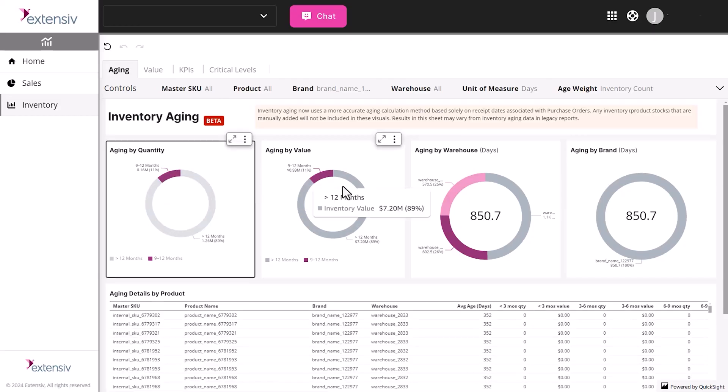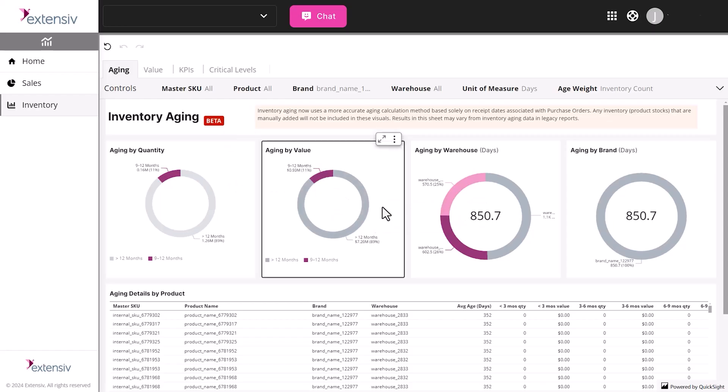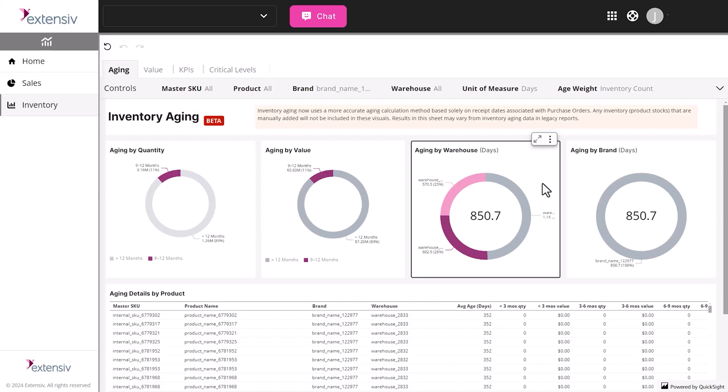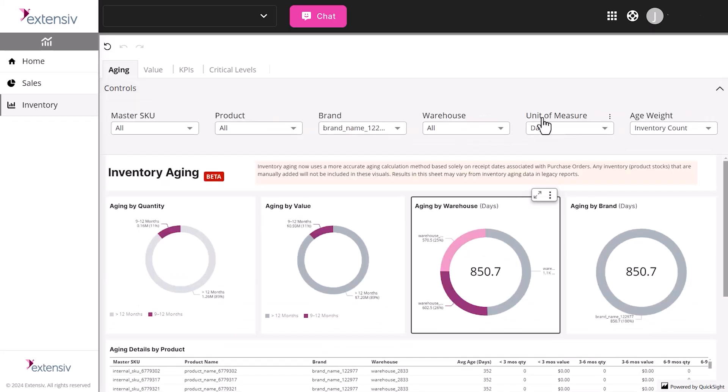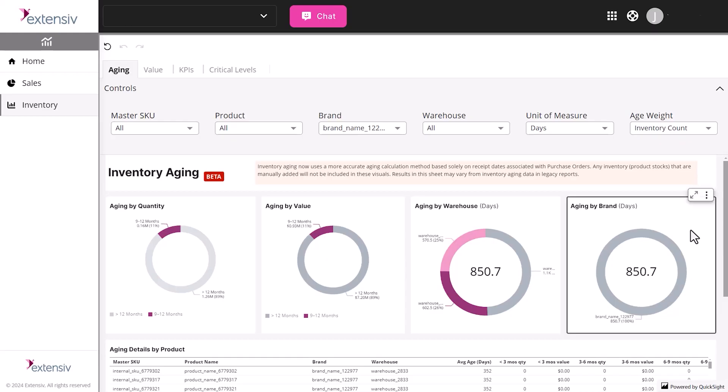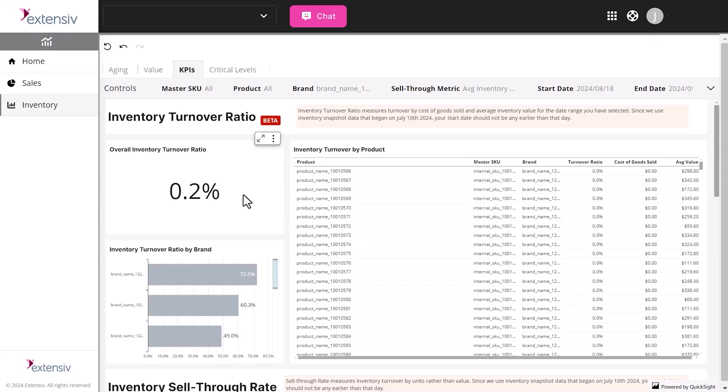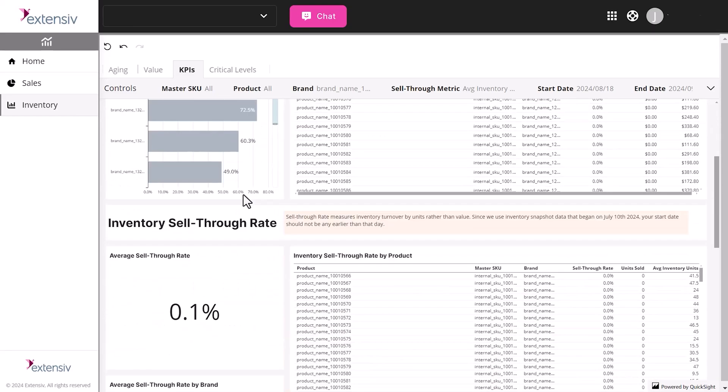The aging view shows how long items have been sitting both by quantity and value. This lets you proactively manage fulfillment workflows, flagging slow movers for clients before they rack up storage fees, and helping you prioritize which orders to fulfill first when space gets tight. The KPIs tab tracks turnover and sell-through rates, plus stock out periods.